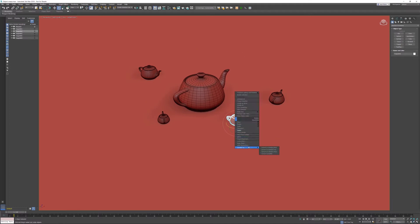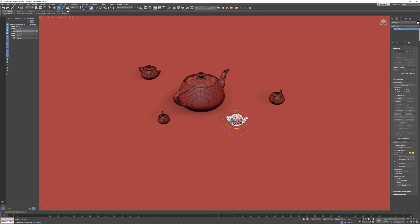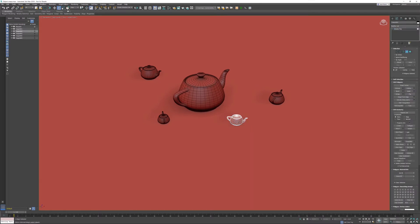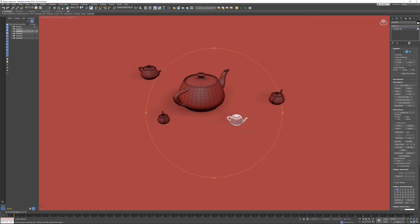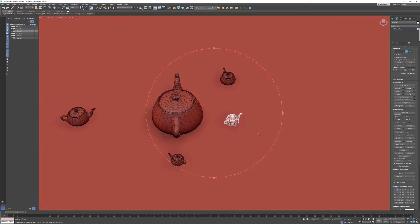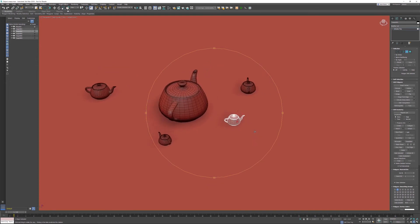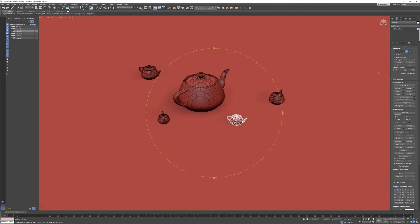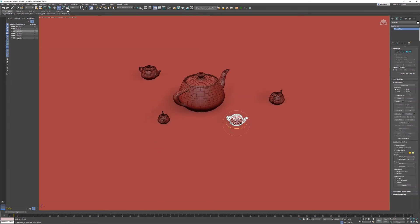If I convert my teapot into an ePoly and activate a polygon, now I'm in sub-object mode. When I orbit now, I'm orbiting exactly around the sub-object.